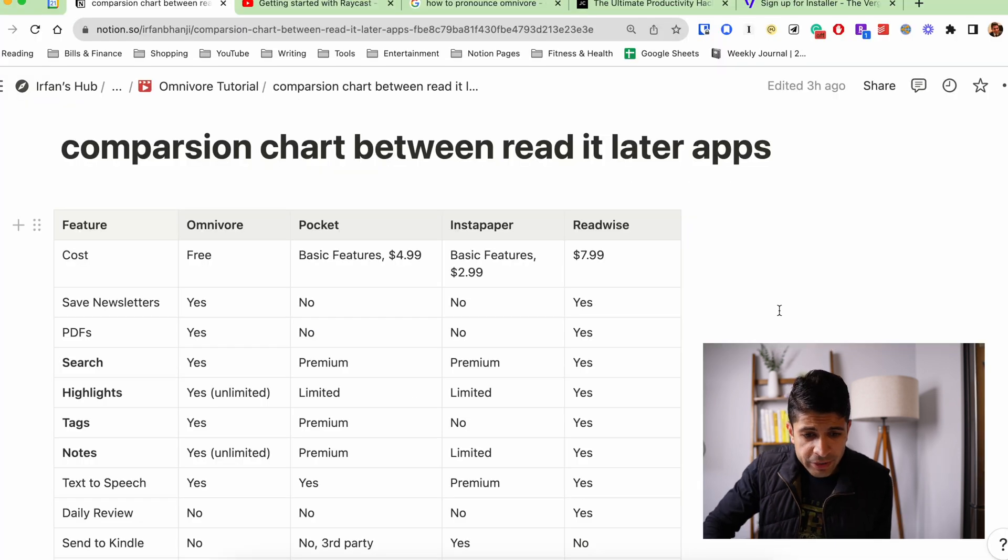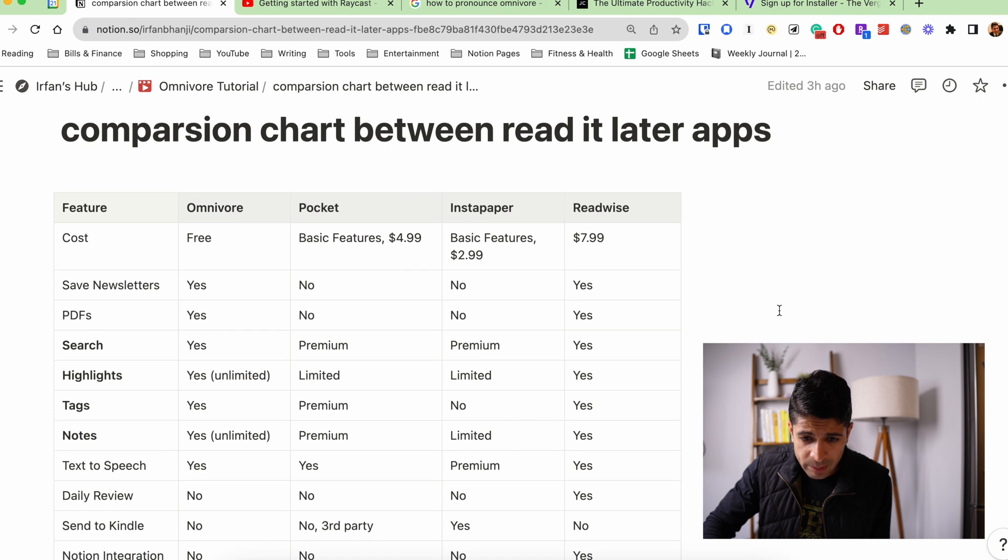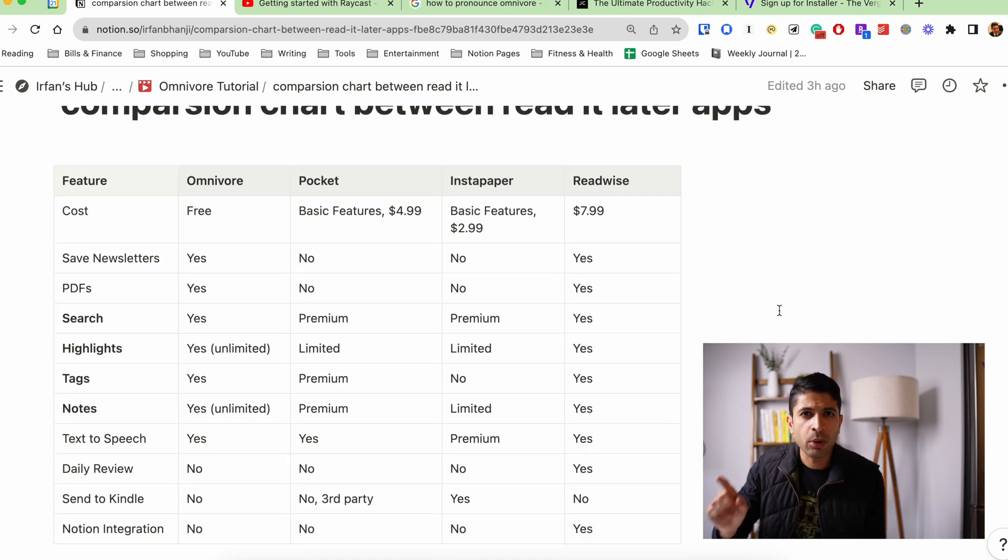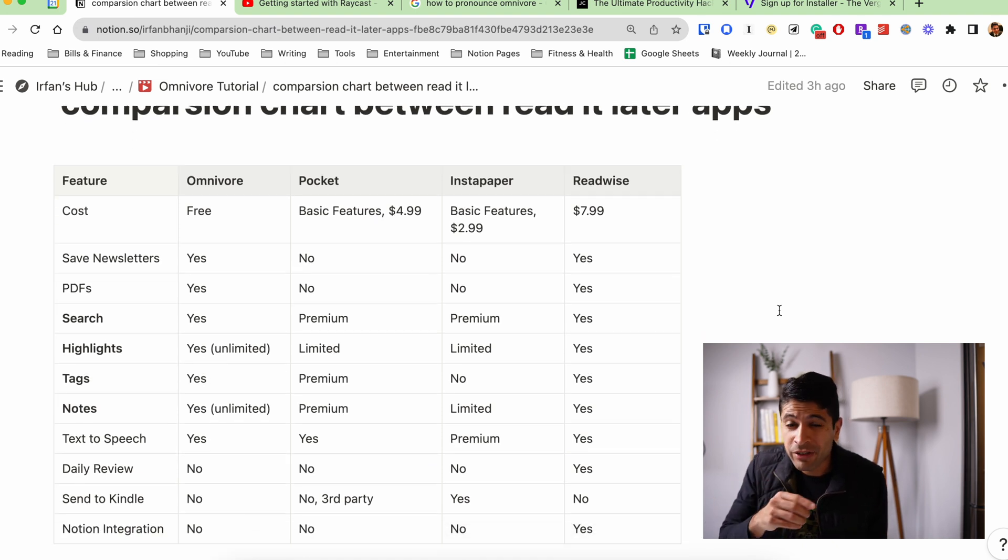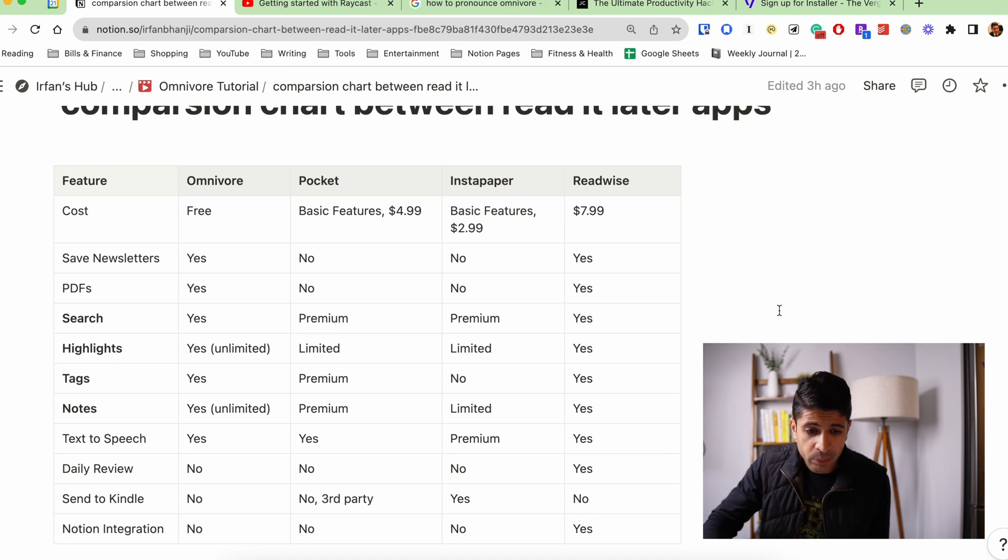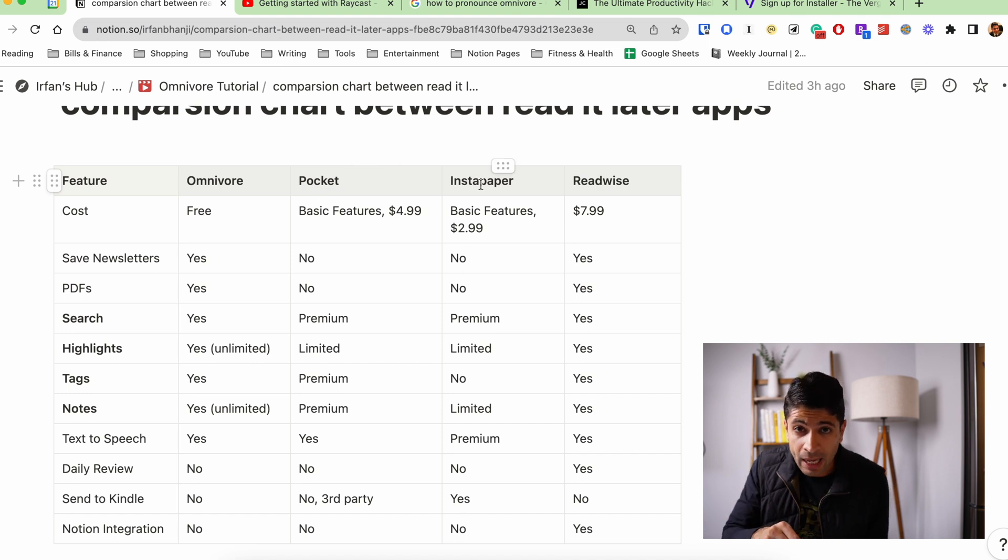So as I promised, here's a comparison between Omnivore, Pocket, Instapaper and Readwise. I know there's an app called Matter out there. I haven't used it in a while, so I didn't want to do that comparison. But I think when it comes to Omnivore versus Pocket and Instapaper, it is easily a much better app.